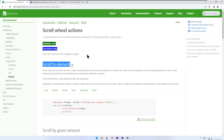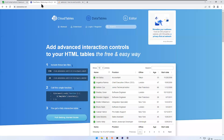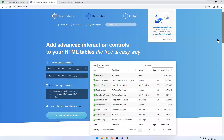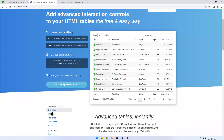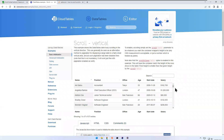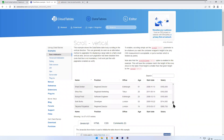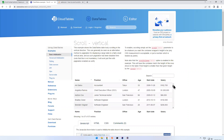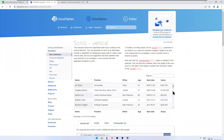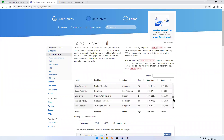For the demo, I am going to datatables.net. If you scroll down a little you can see examples. Click on examples, then click on scroll vertical. You will see a table with a big vertical scroll area, and I want to go to a particular row that is not in the visible area.